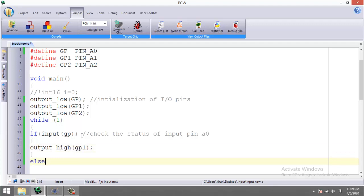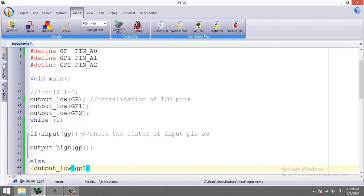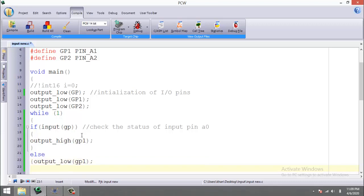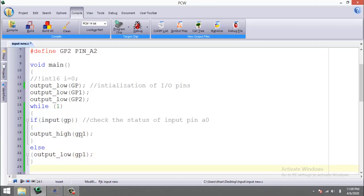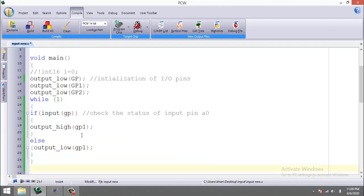What if the input is low? It will make the output low again, the same pin GP1 output low. And close the parenthesis for else, then for while, and then for our main function.